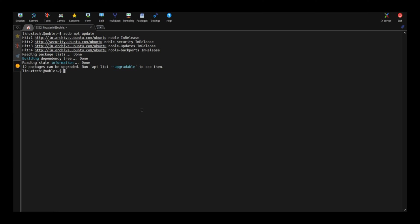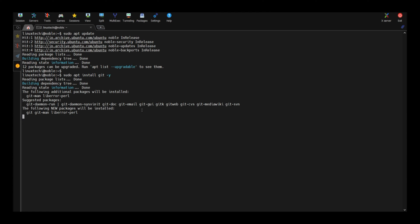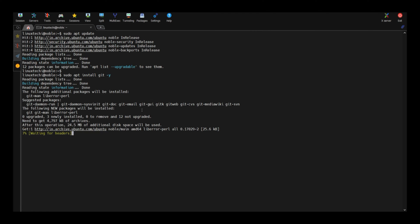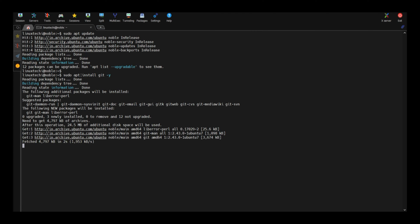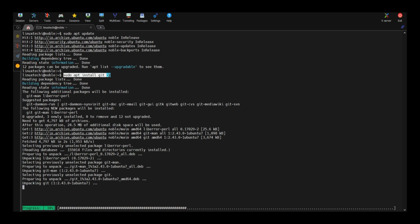Now run sudo apt install git. This command will install git along with all the dependencies.